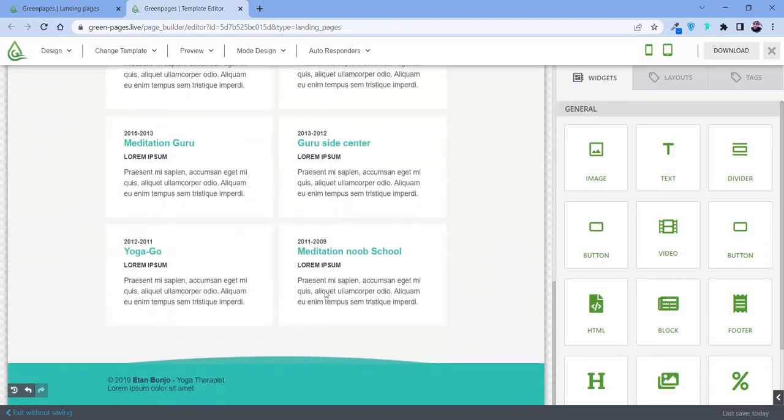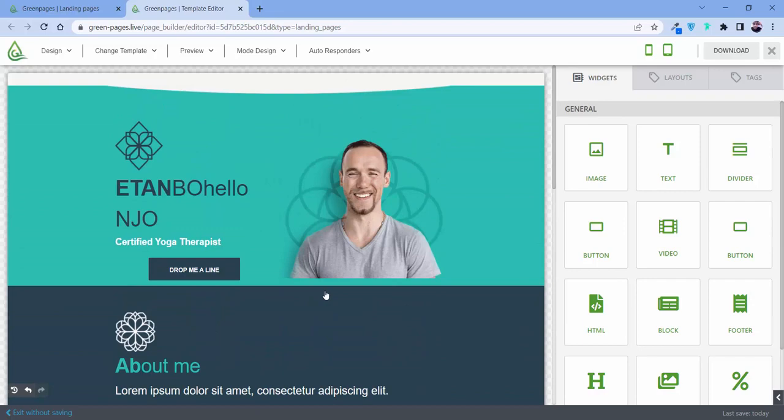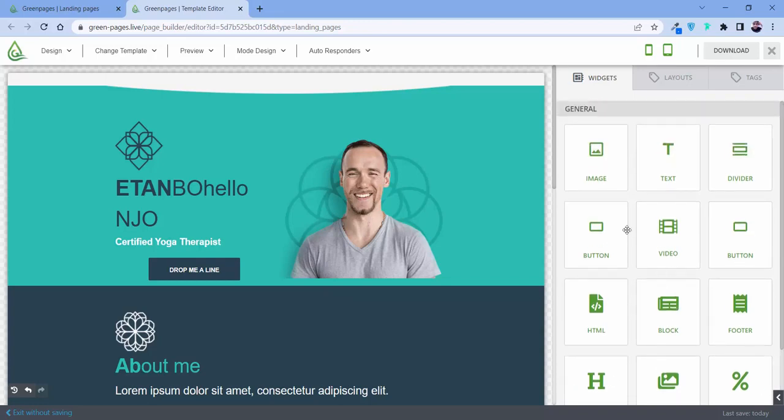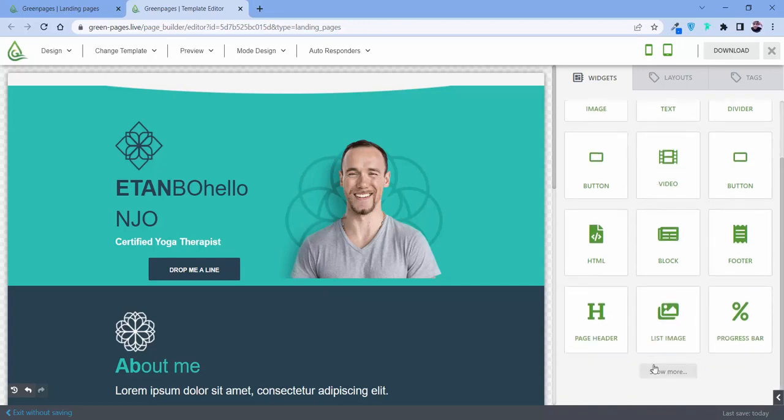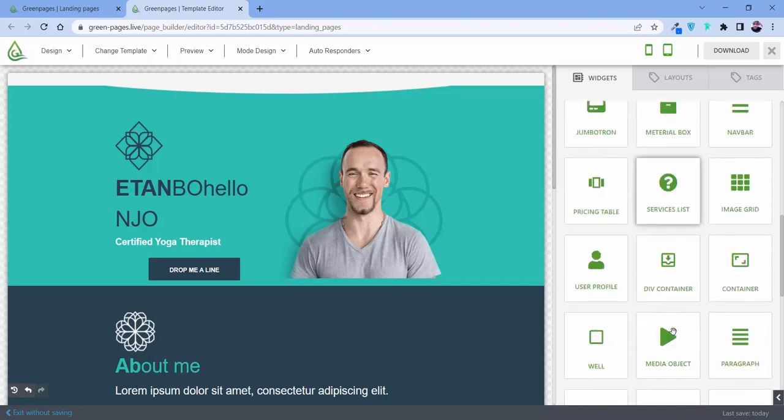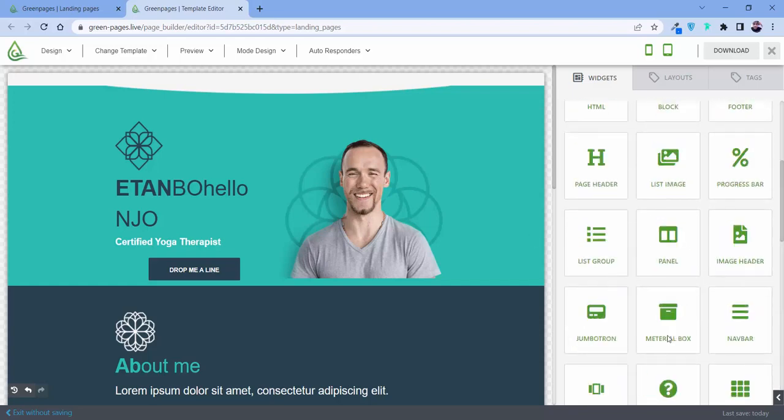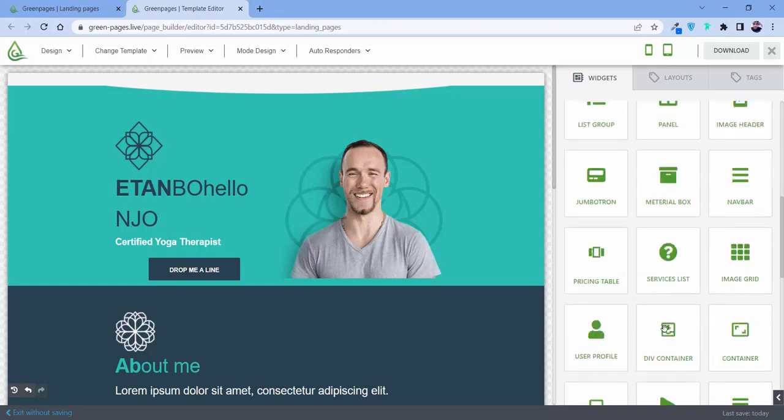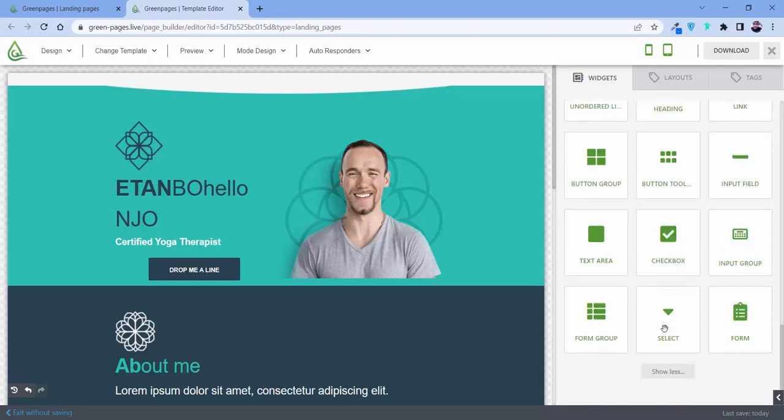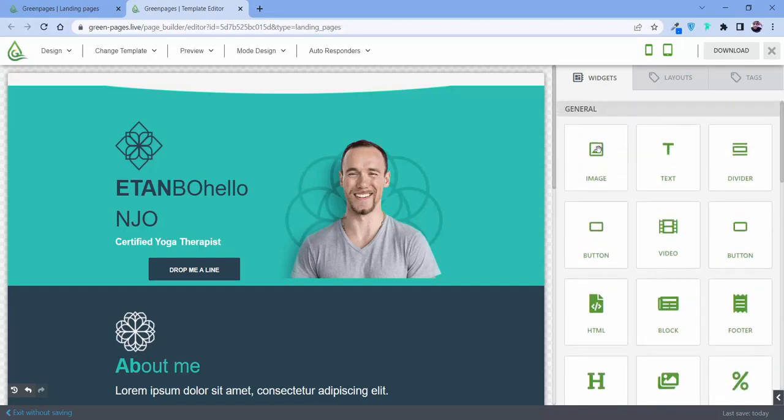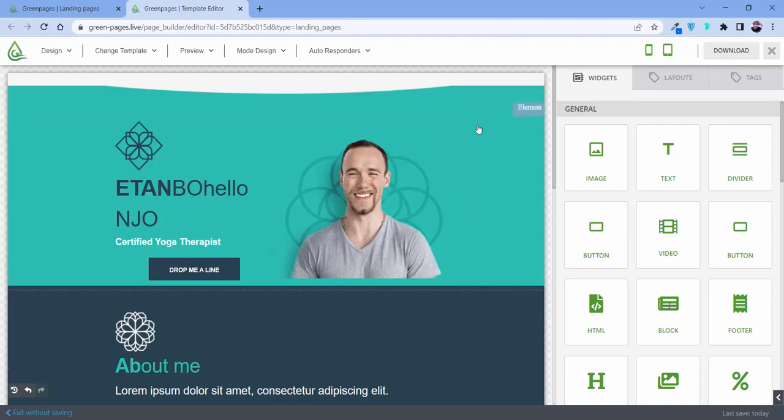Everything in front of your eyes is customizable. Now suppose you want anything more, like adding an image, video, blog, list, image panel, service, and all this. For that we have this widget section from which you just need to drag and drop it over here. If you don't like it, you can also delete it. All these features are available.